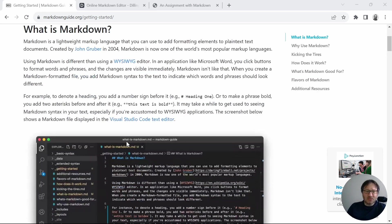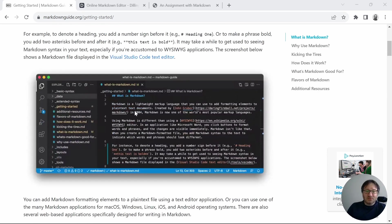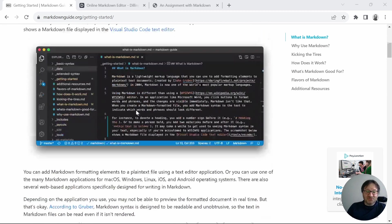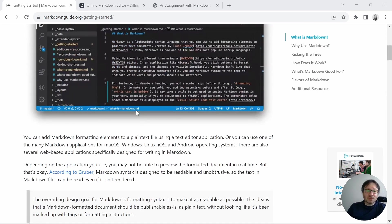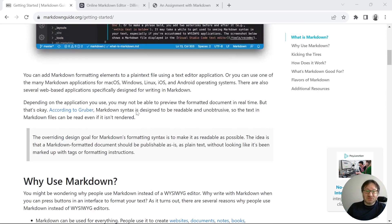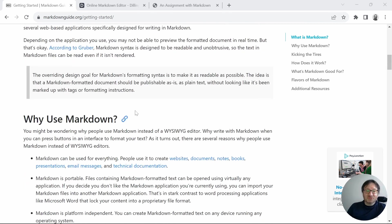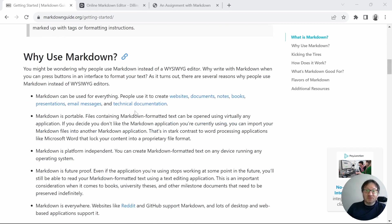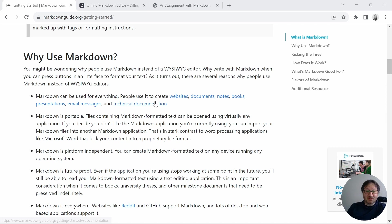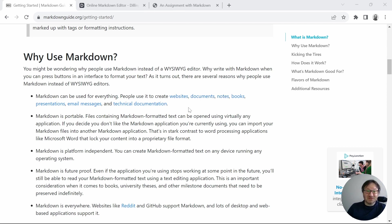And then there are several options for how you can do that. But it works across different platforms. If you scroll down, there's a little section on why you use Markdown. It can be used for everything: websites, documents, notes, books, presentations, emails, and technical documentation.